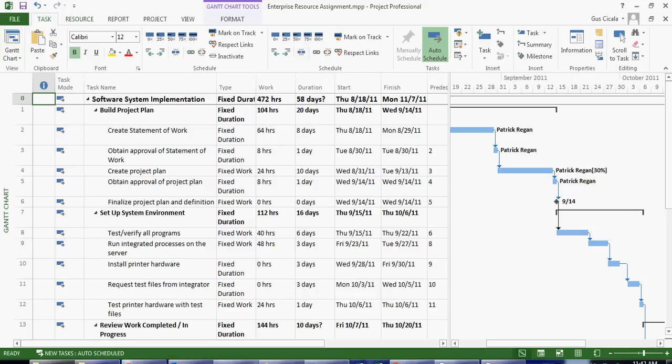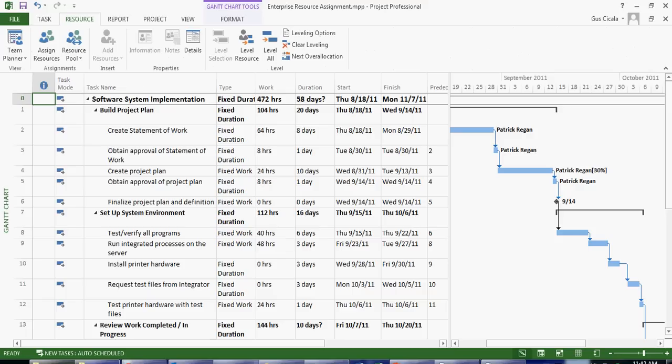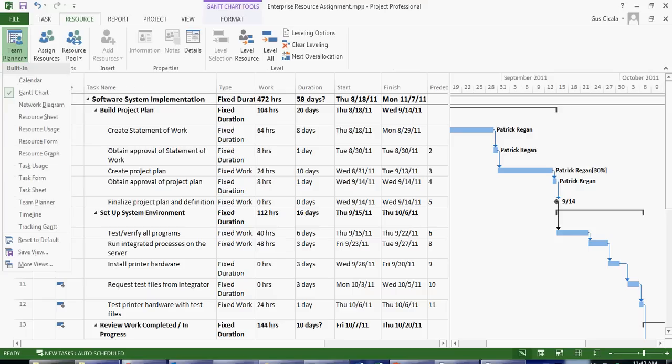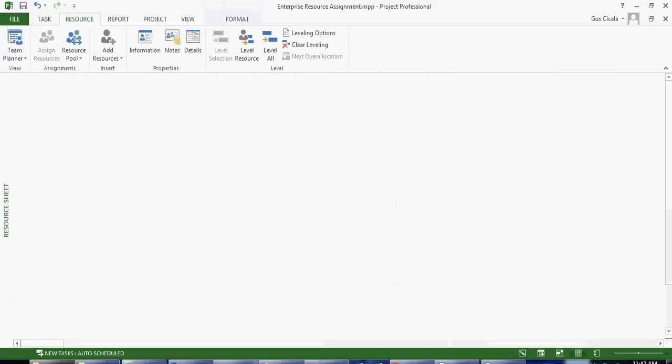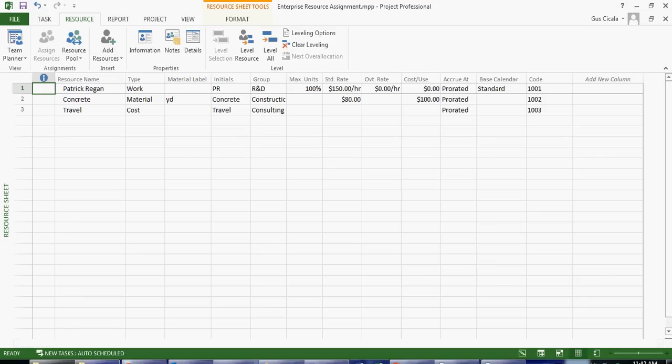When I click on the resource ribbon I get a set of resource views and the resource sheet is the most common way of looking at information that is resource-based.